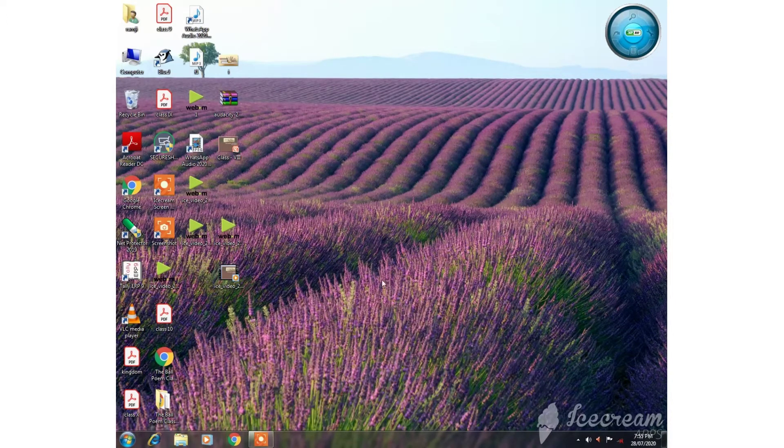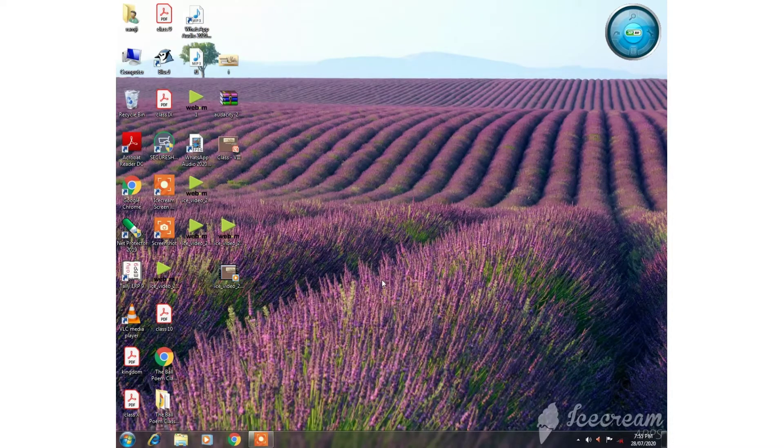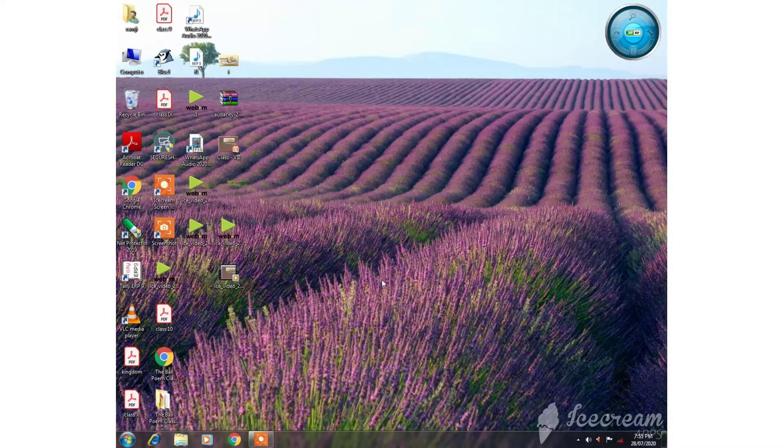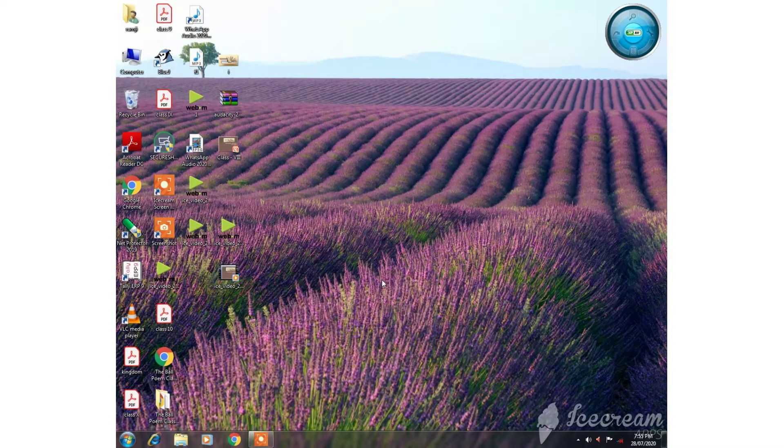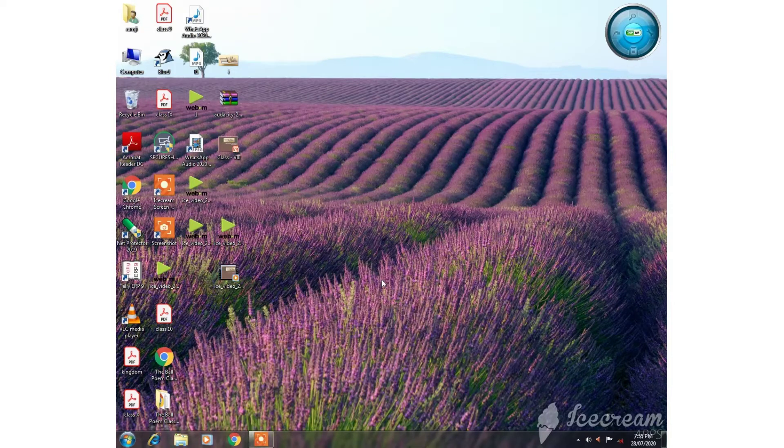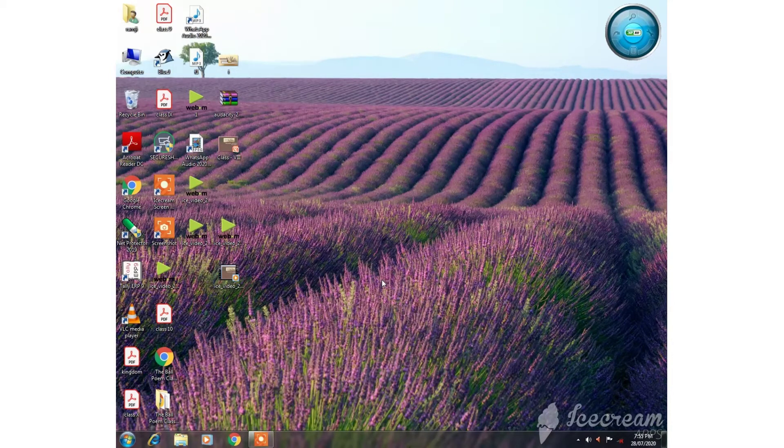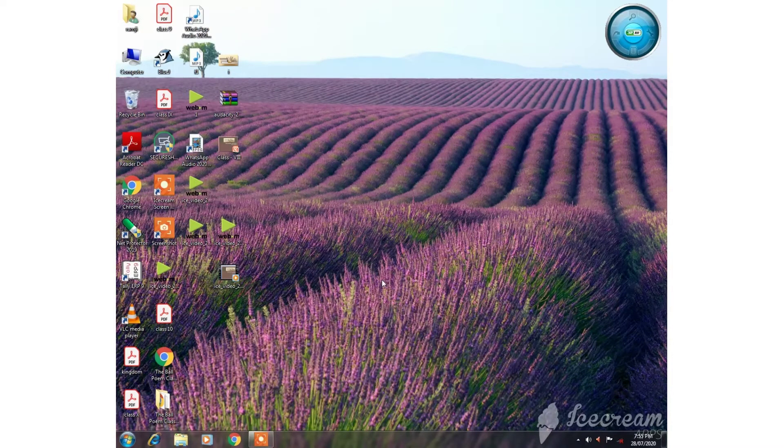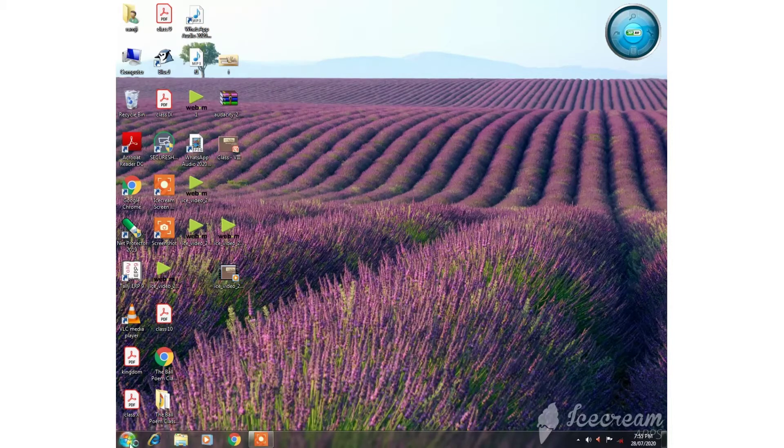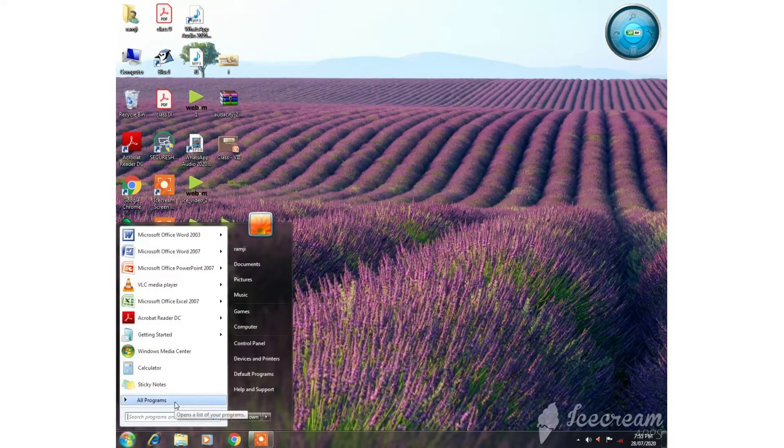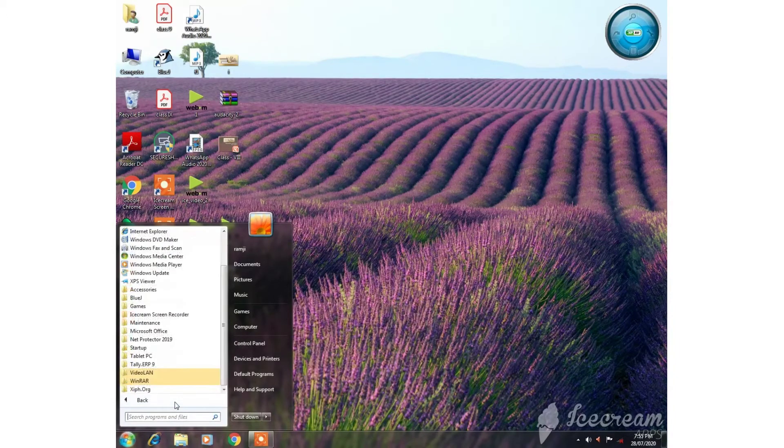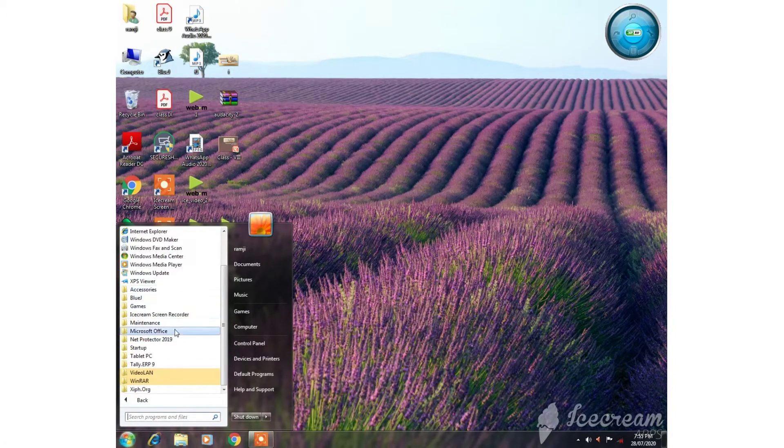We'll cover SUM, AVERAGE, MAX, and MIN functions. Let's begin. First, we will click on the Start button, then click on All Programs, then Microsoft Office.